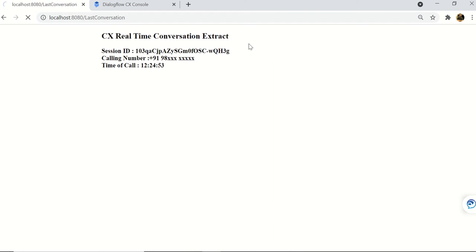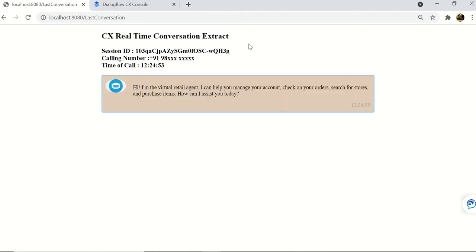Bot: Hi, I'm the virtual retail agent. I can help you manage your account, check on your orders, search for stores, and purchase items. How can I assist you today? User: What you can do?